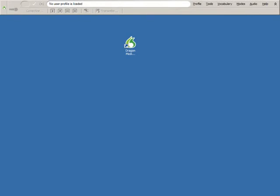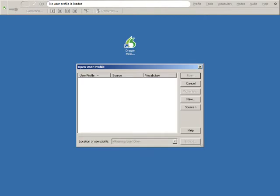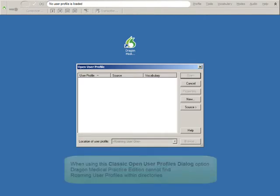On the Dragon bar, select Profile, Open User Profile, and you see that no Roaming User Profiles are available.